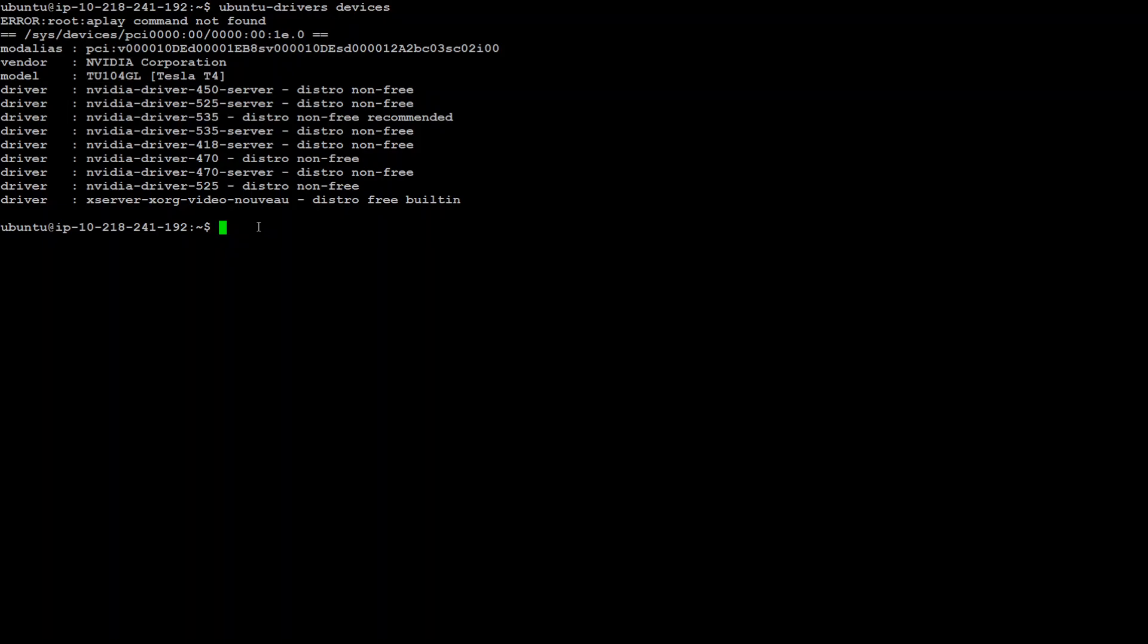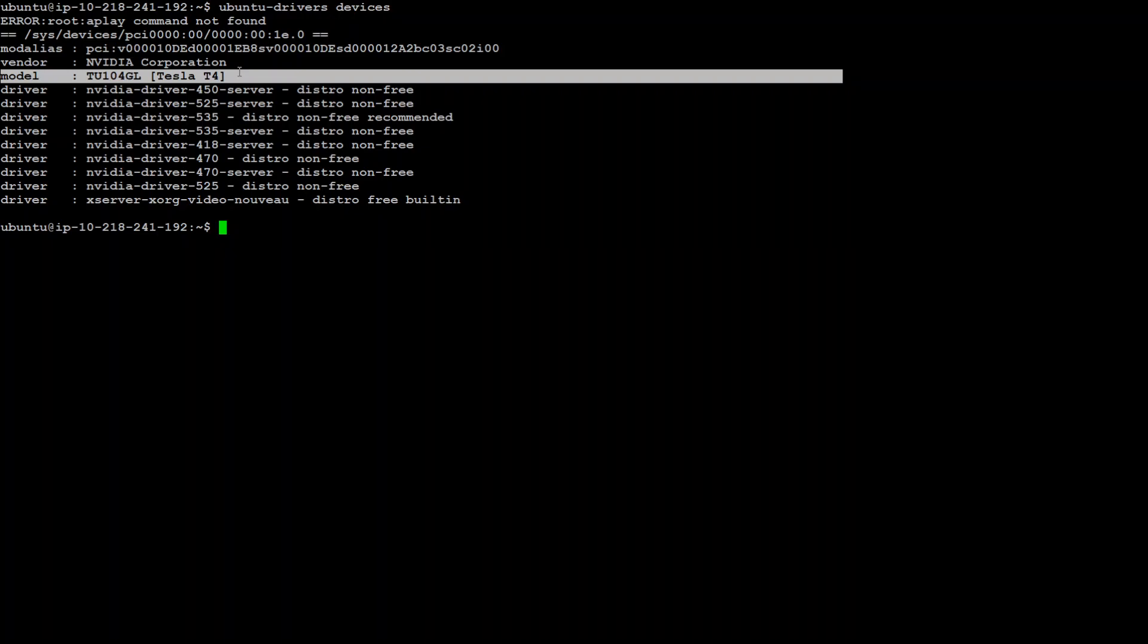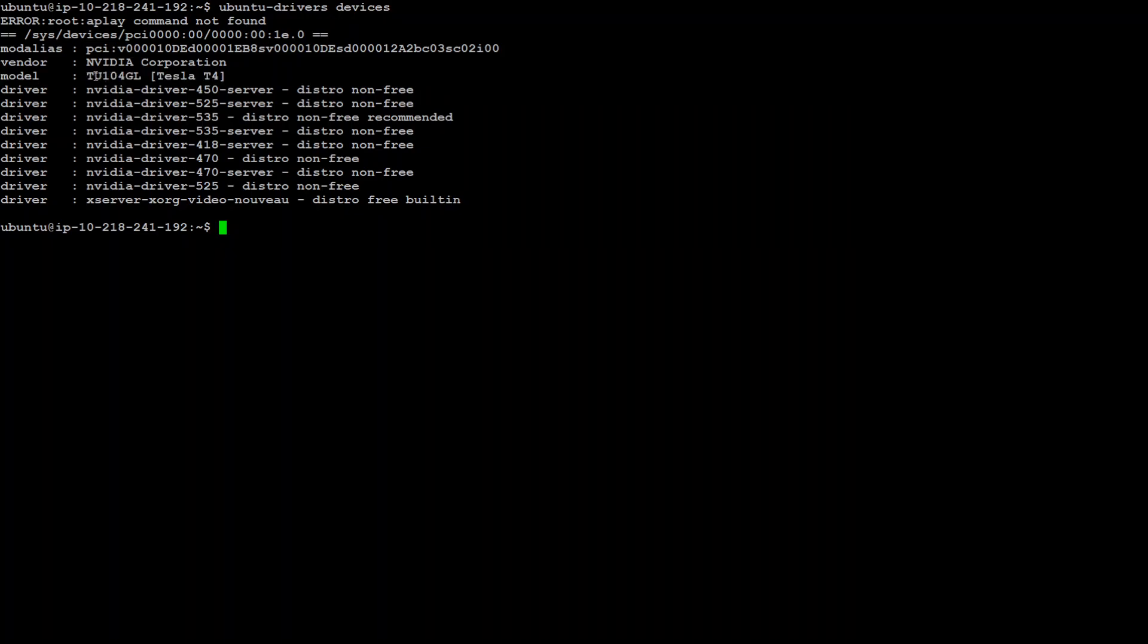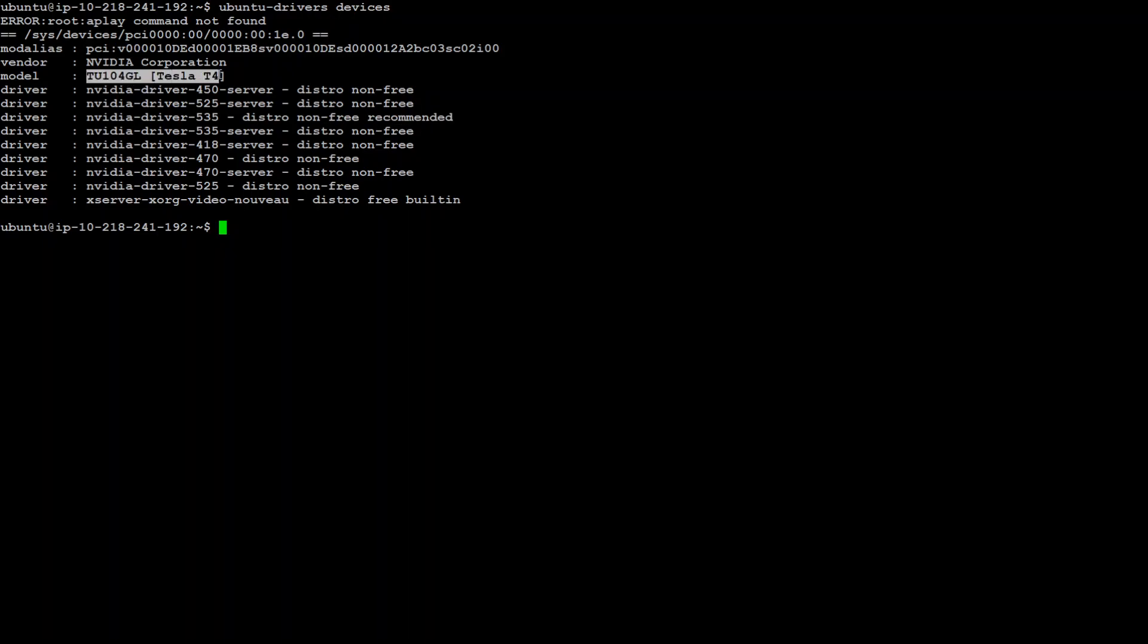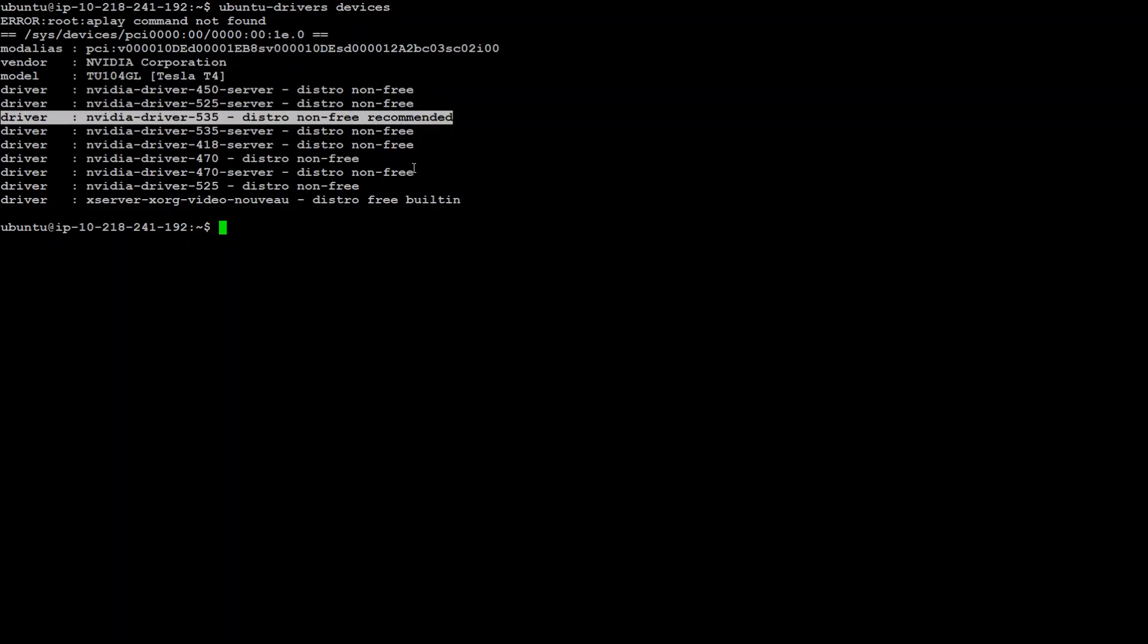Now here it is telling you what model of NVIDIA graphic card you have. So this is my model Tesla T4 and this is the model number. Secondly just check which line has recommended, this one is recommended. So for this graphic card we need this driver which is recommended by NVIDIA and you can just select accordingly as per your own graphic card.